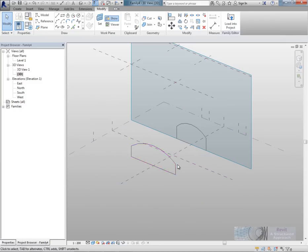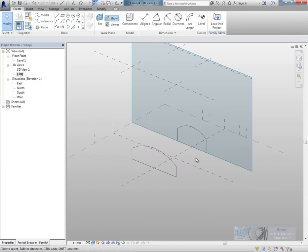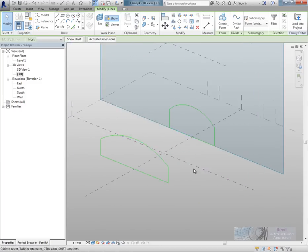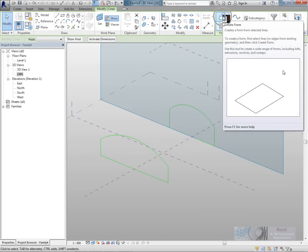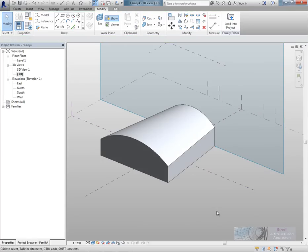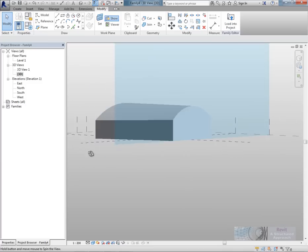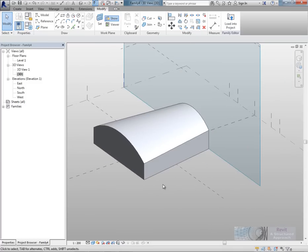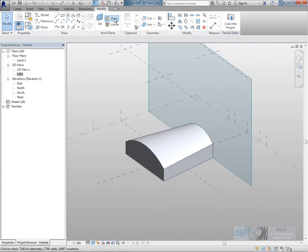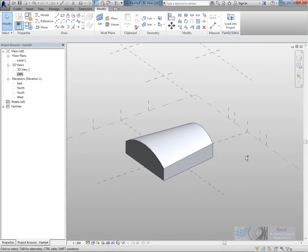So now let's create the mass from this. So select the two profiles in here. And you'll see up on the ribbon here I have create form. That goes ahead and creates the 3D object for me.